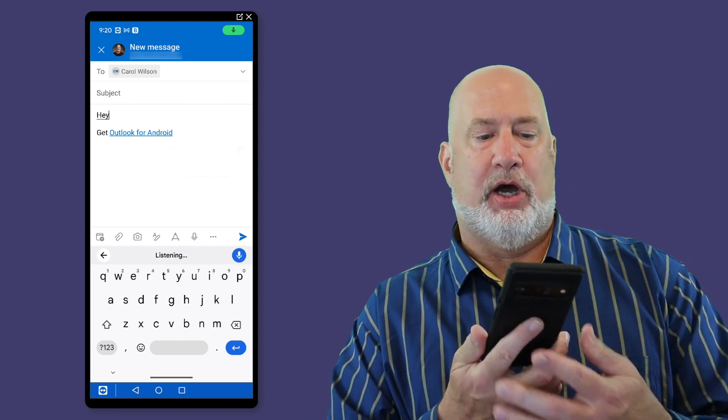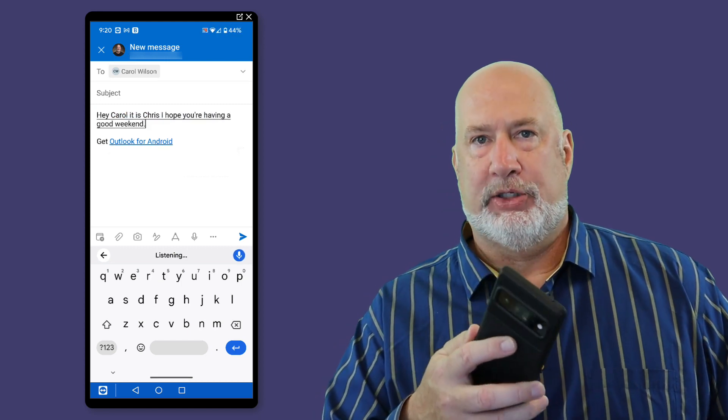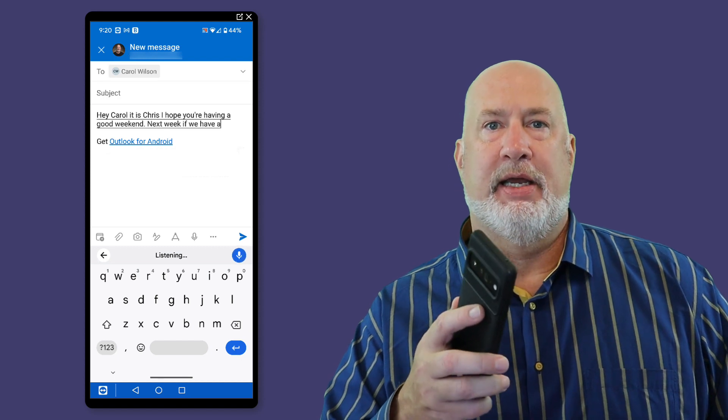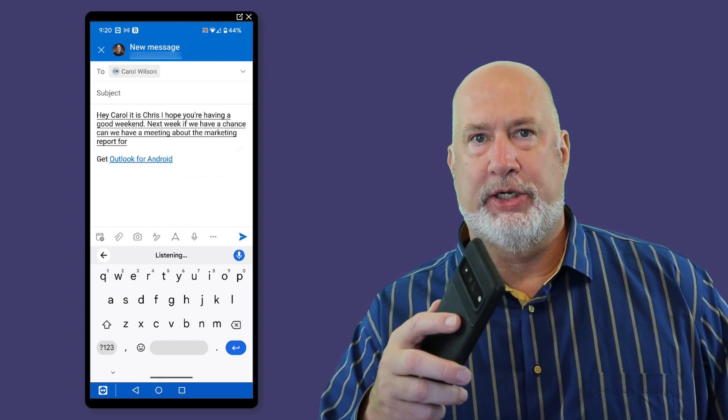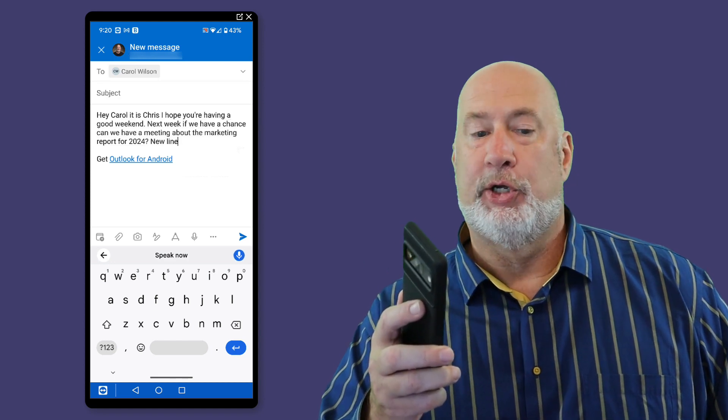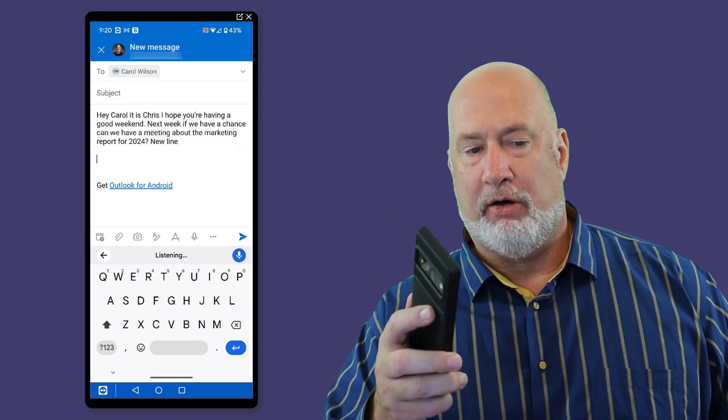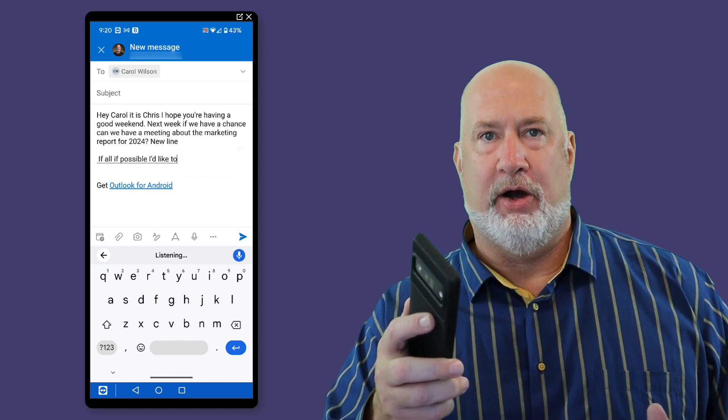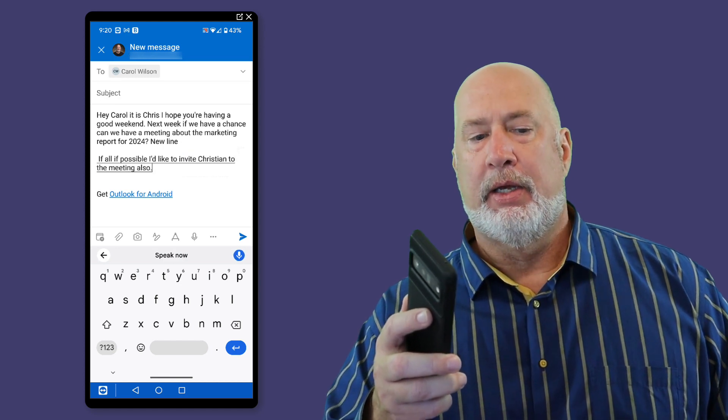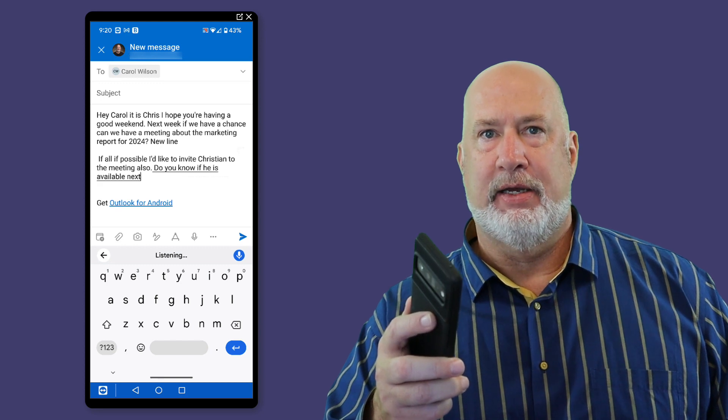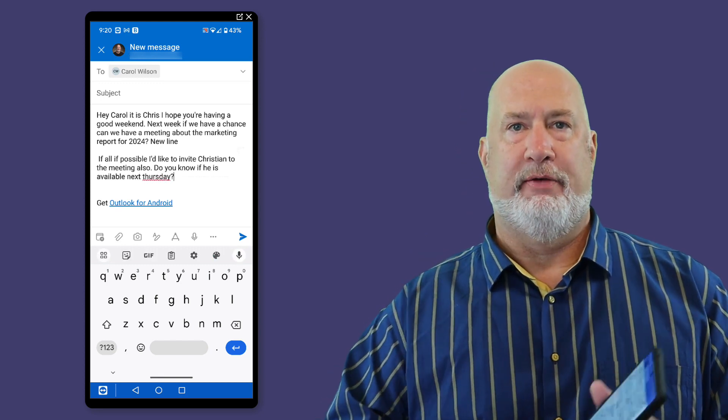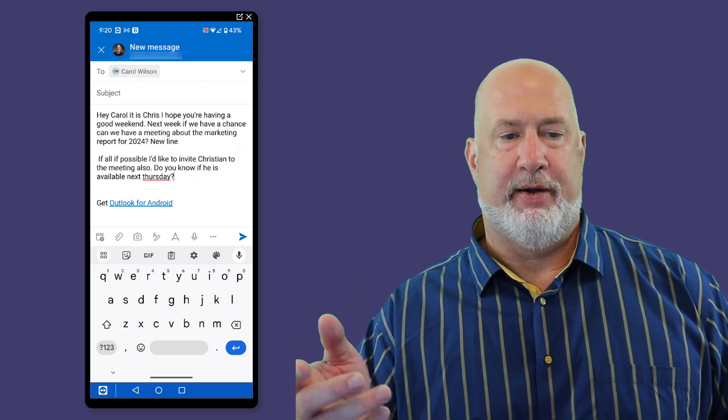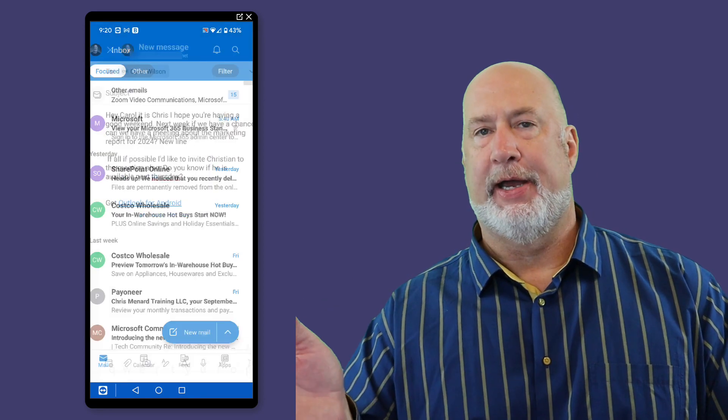Hey, Carol, it is Chris. I hope you're having a good weekend, period. Next week, if we have a chance, can we have a meeting about the marketing report for 2024? New line, new paragraph. If possible, I would like to invite Christian to the meeting also, period. Do you know if he is available next Thursday? There you go. I've stopped recording right here and I'll go ahead and send this. I'm going to hit OK.